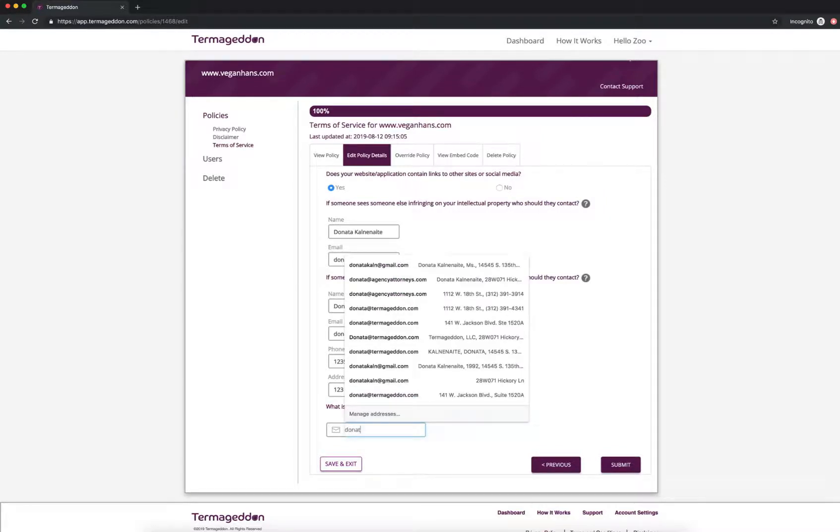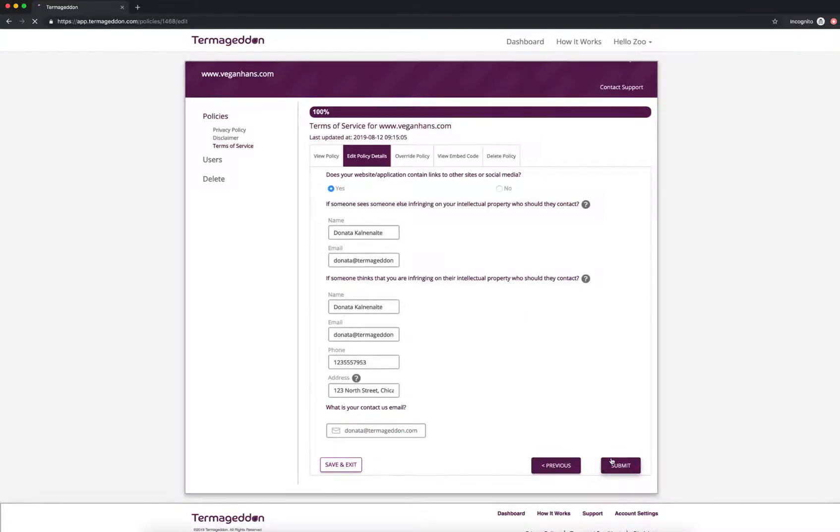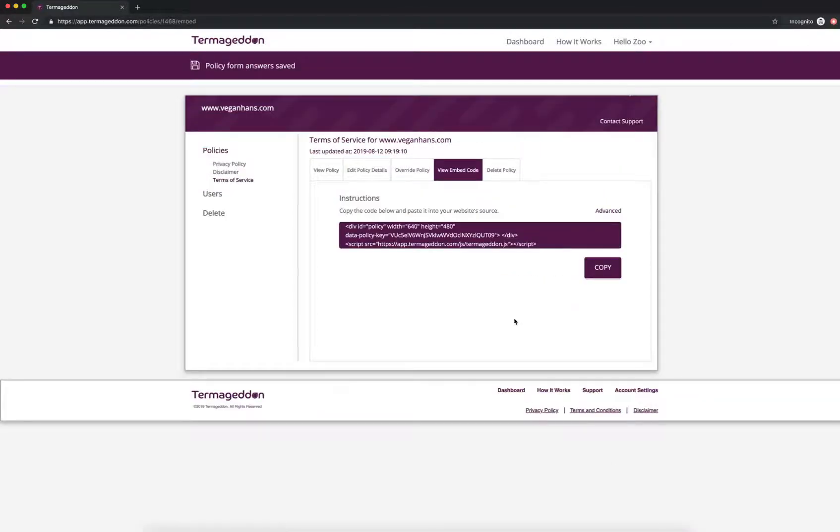So what is your contact information? Not at termageddon.com. Submit. Okay. And then you're going to be taken to an embed code that you're going to copy and paste onto your website. Or you're going to have your developer do that for you.